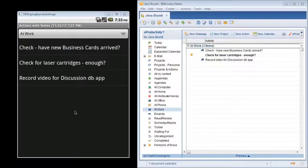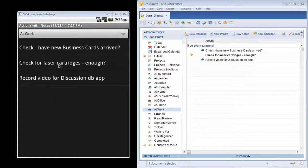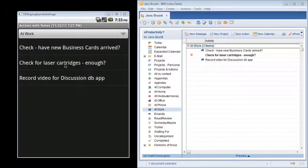Let's say I've checked these laser cartridges. We have enough, so I've checked that.